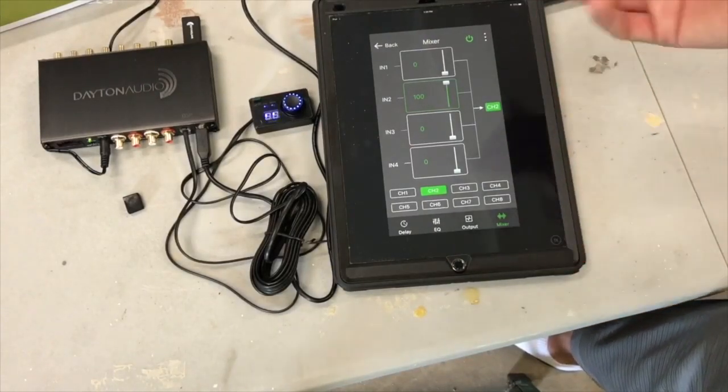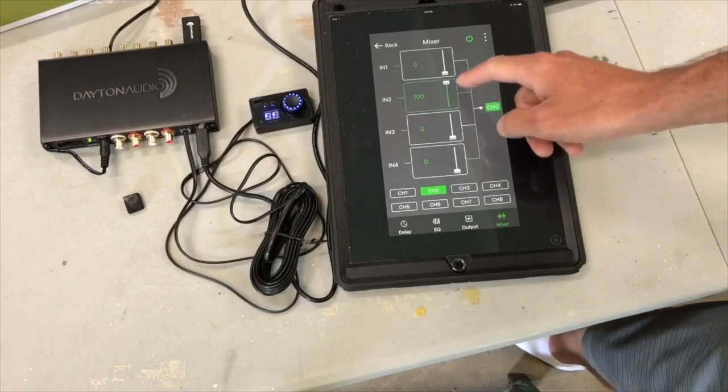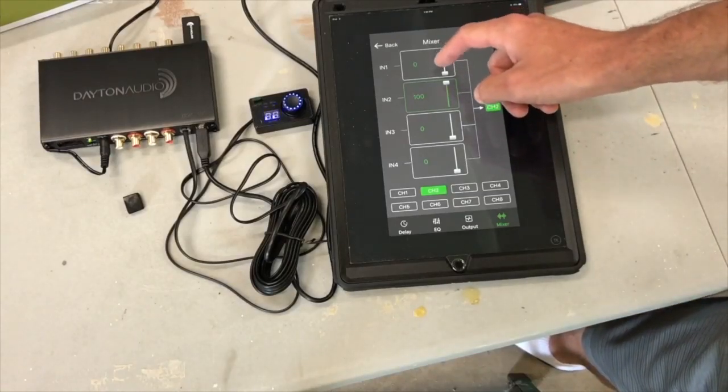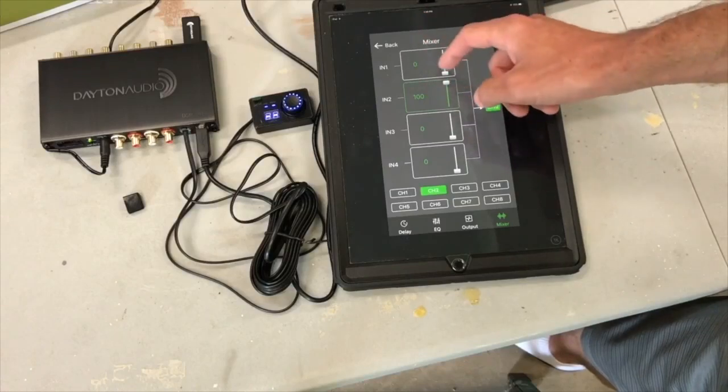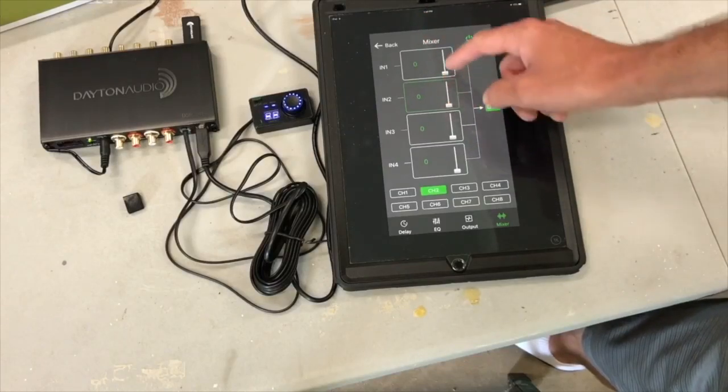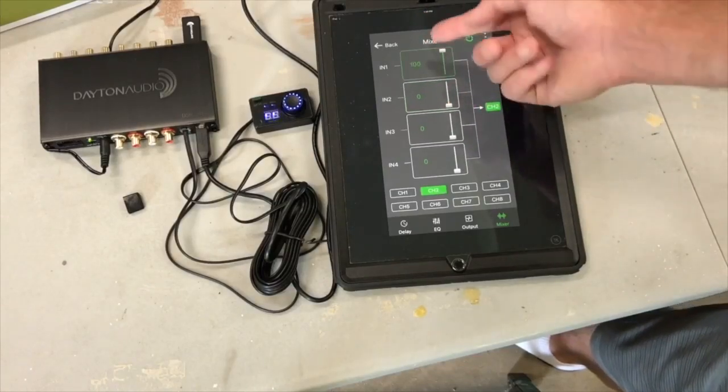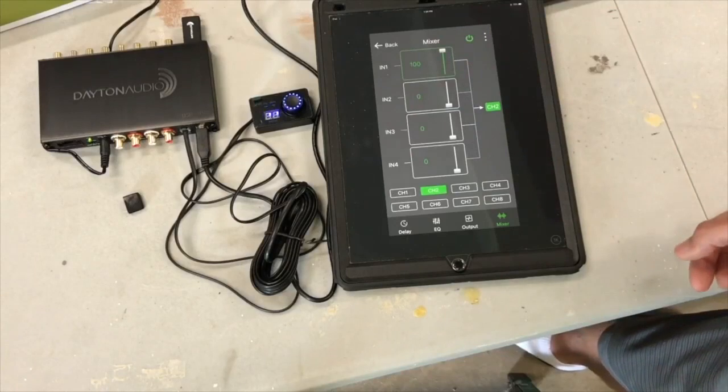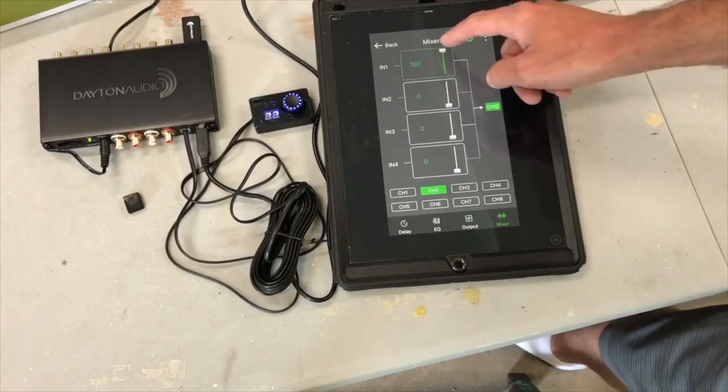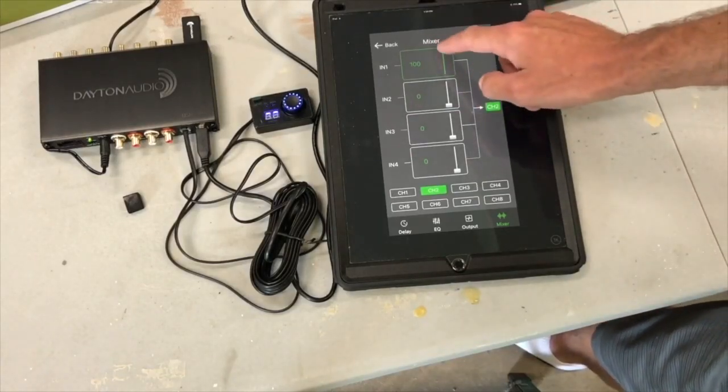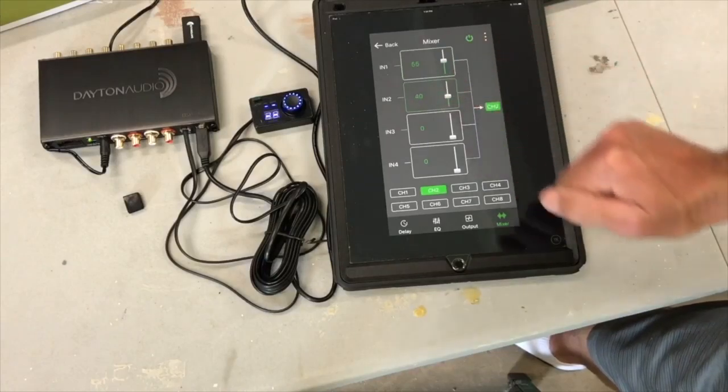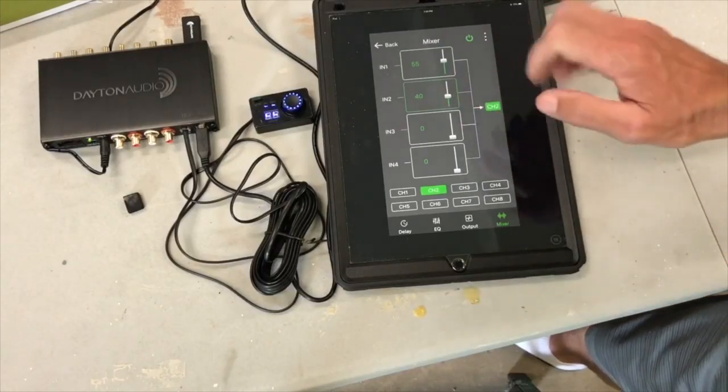And the way the app works is, if I wanted channel one to be that, I would just turn this down, turn that up, and then just switch to input one. And I'll play with this later, but looks like you can mix and match them too. I'm not sure how that's going to work yet, but we'll find out.